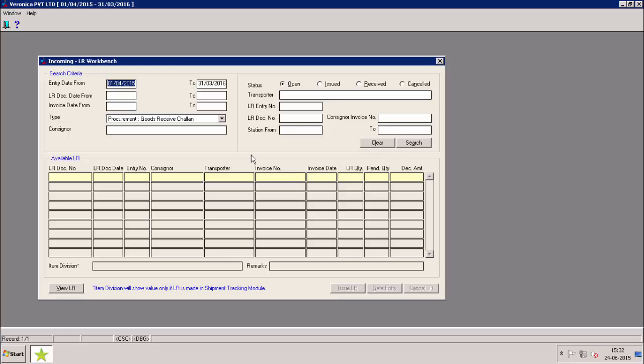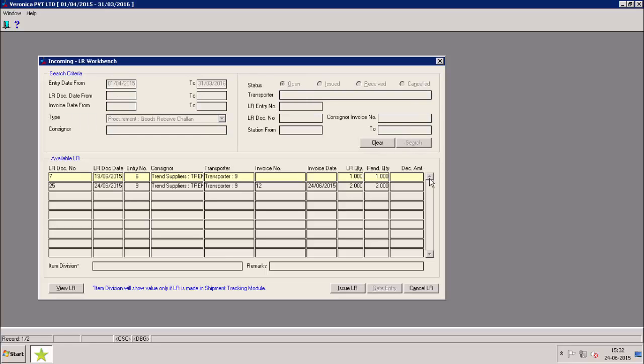In order to issue an LR, we need to select the status as open and then click on search option. The grid displays the list of LR in open state. We need to select the LR which we want to issue and then click on issue LR button.